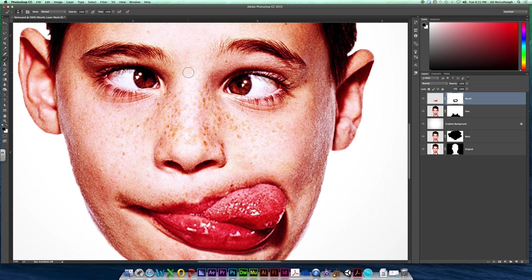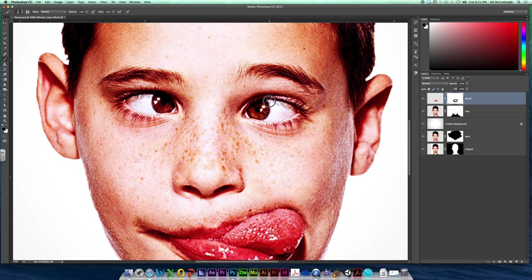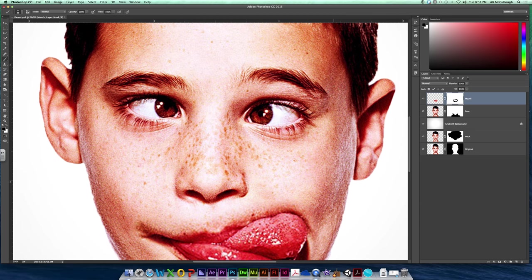But because our eyes have eyebrows and potentially makeup, if you are using a photo of someone with makeup on, we have some different struggles.